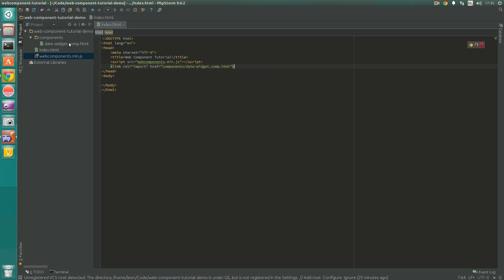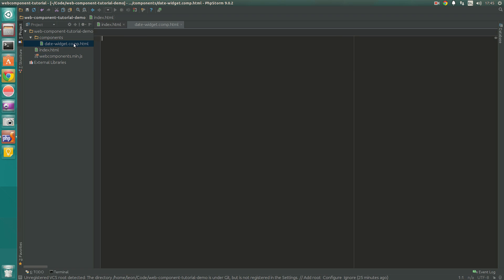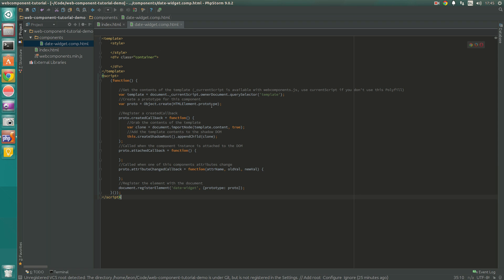As part of the tutorial we're going to look at some standard boilerplate code which is a great starting place when you want to build any kind of web component. We go into date-widget.comp.html and paste in that code, which is available from the tutorial for you to copy and paste. This is the default place I always start with when I build a new web component — let's take a quick look at it now.